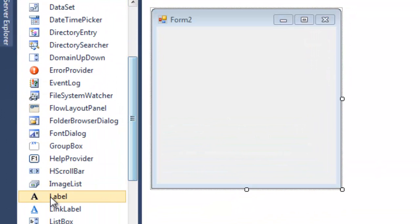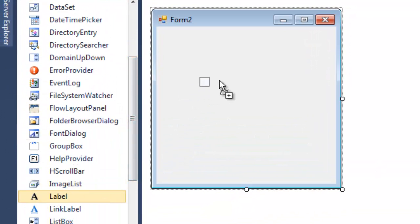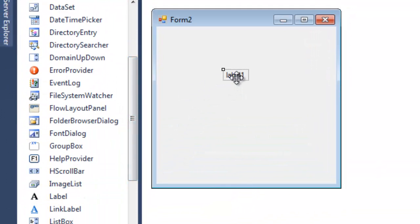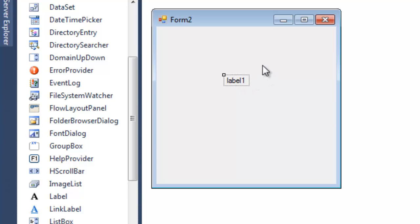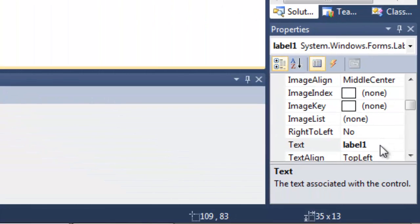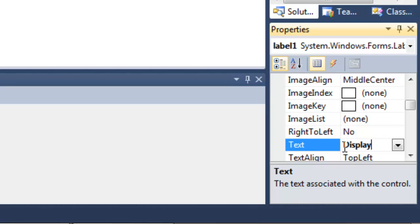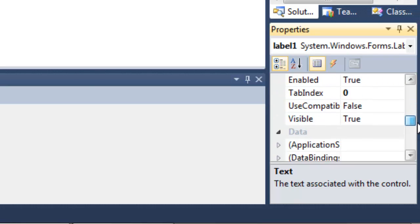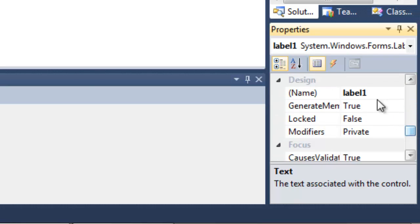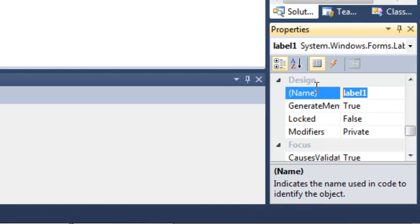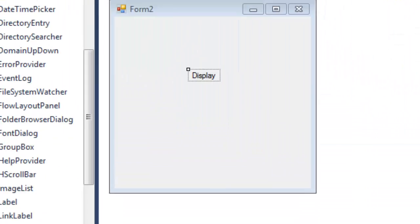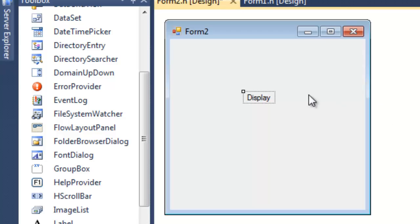And on Form 2, we want to take a label, and we want this form to receive a value and basically place that value in this label. So for now, let's just call this Display. That's what we're going to see. Then what the computer is going to see, we're just going to call that LBLDisplay.